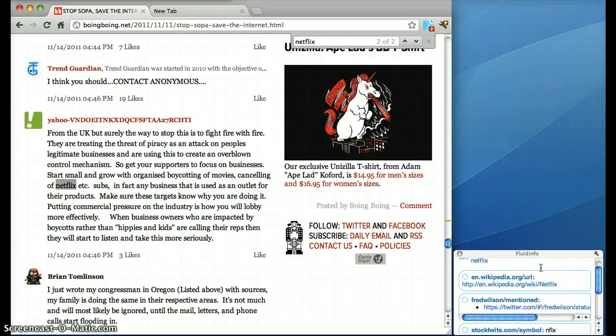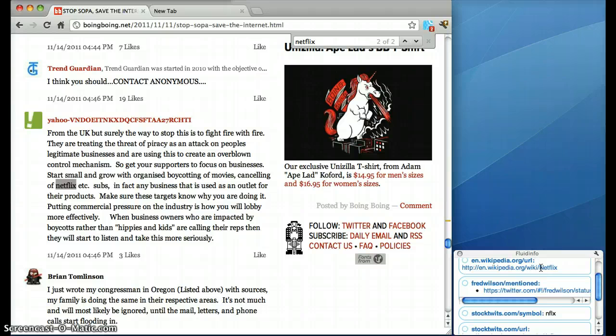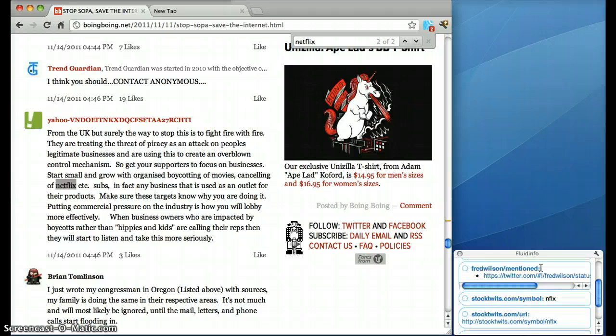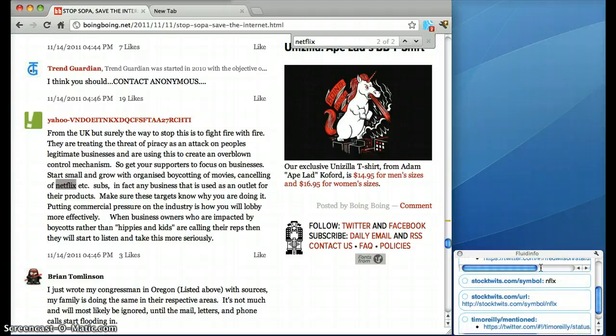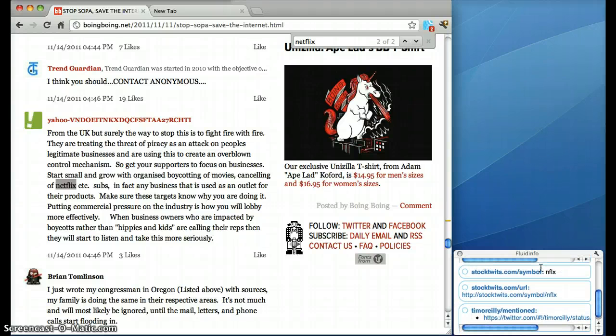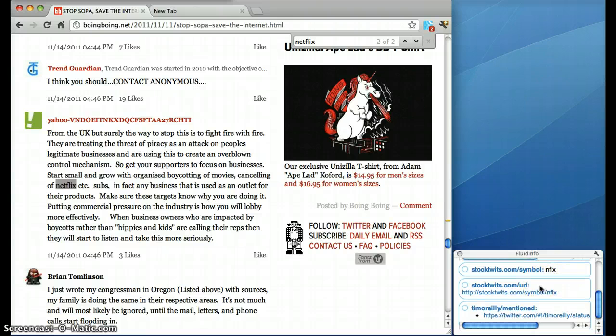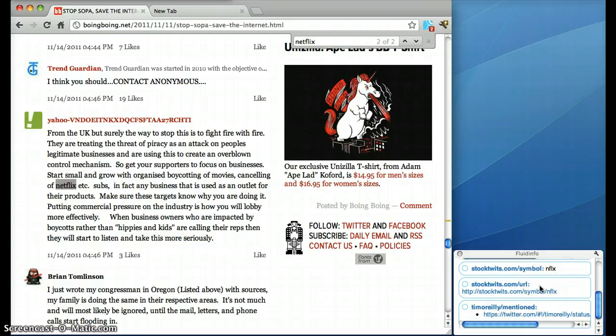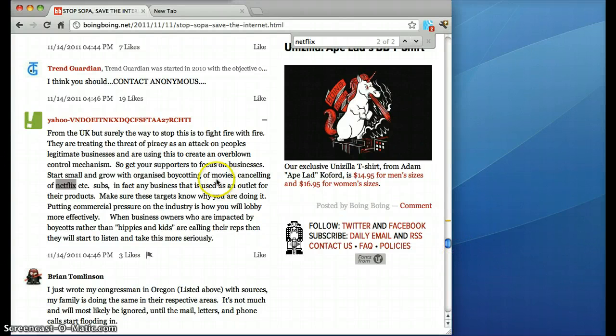I can see that there's a link to Wikipedia, that Fred Wilson has mentioned Netflix on Twitter, there's a stop symbol and a page on StopTwits for Netflix, and that Tim O'Reilly has mentioned it on Twitter. So let's go and have a closer look at Netflix in Fluidinfo.